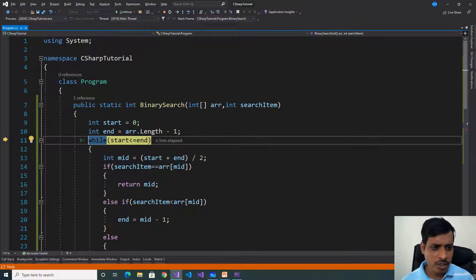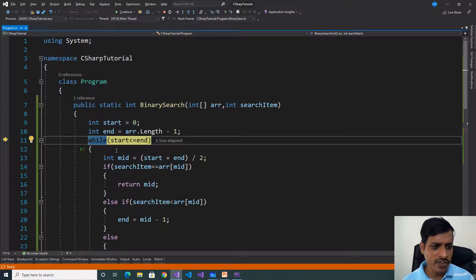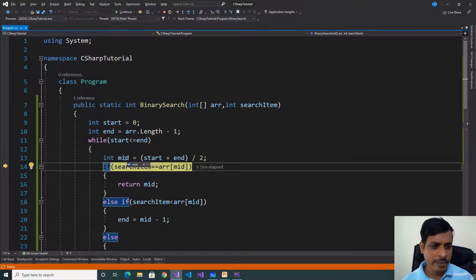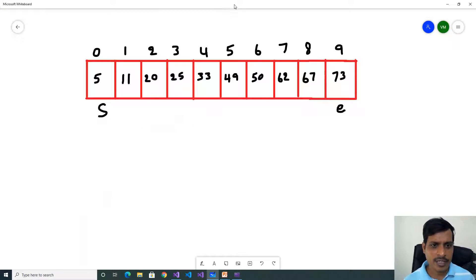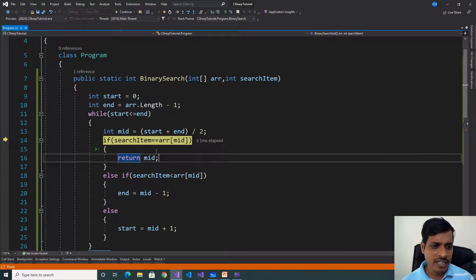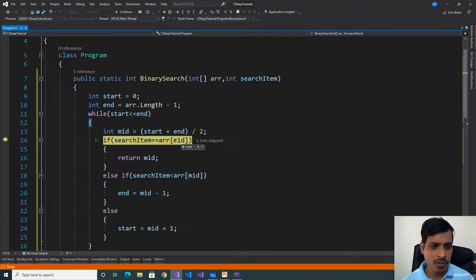Now we check the while condition: start = 0, 0 is less than or equal to 9, true — so we go inside the while loop. We find the mid value using the formula: start + end / 2. Start is 0, end is 9, so mid = (0 + 9) / 2 = 4 (floor value). So index 4 is the mid value. Now we check: searchItem equals array[mid]. Search item is 20, array[4] is 33, so 20 equals 33 — false.